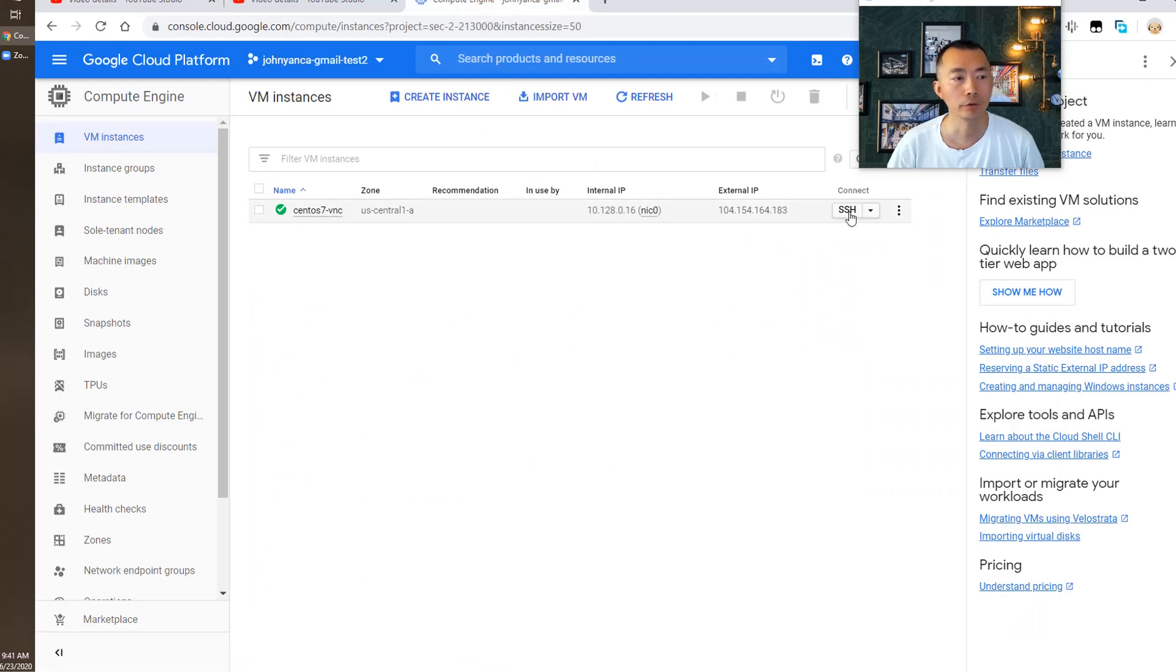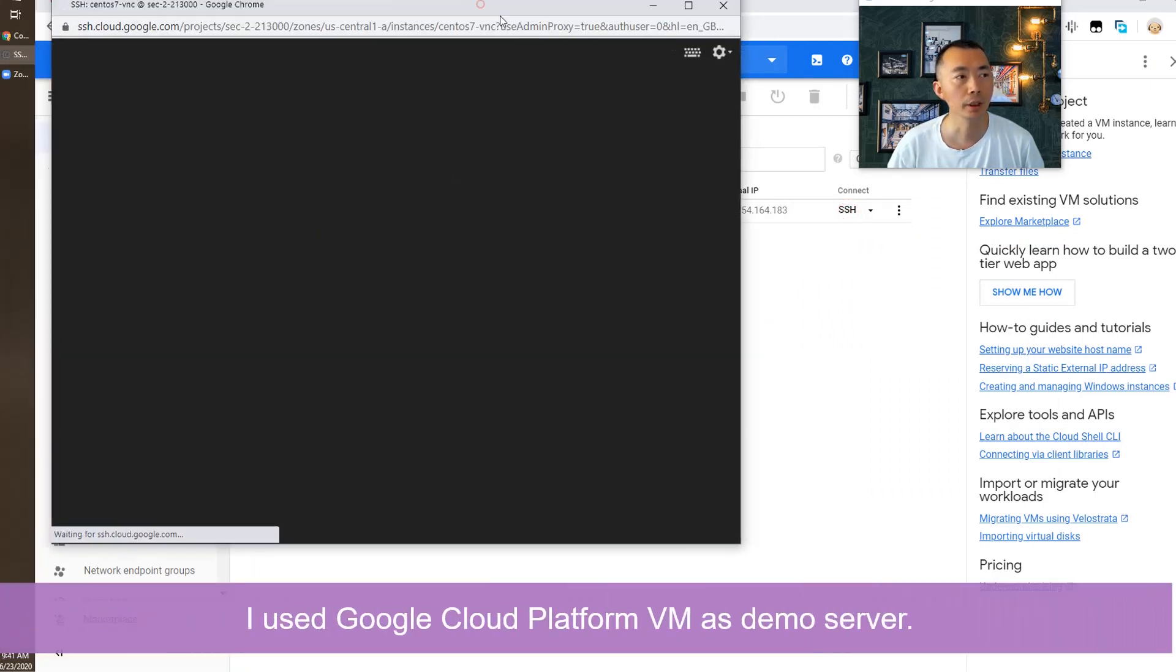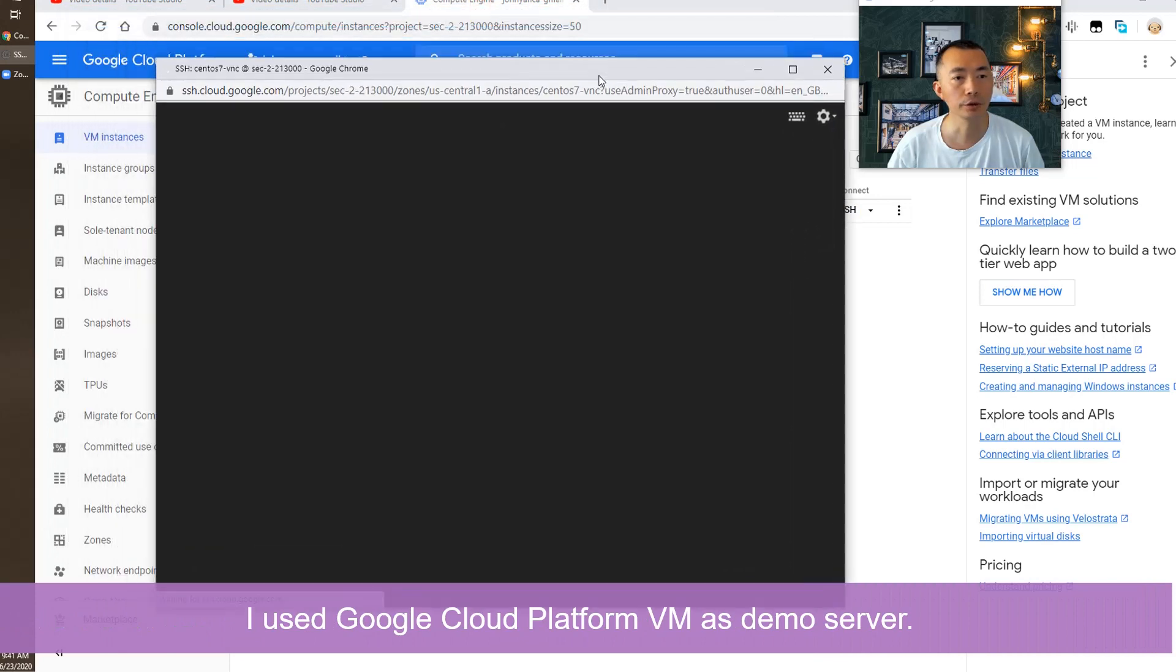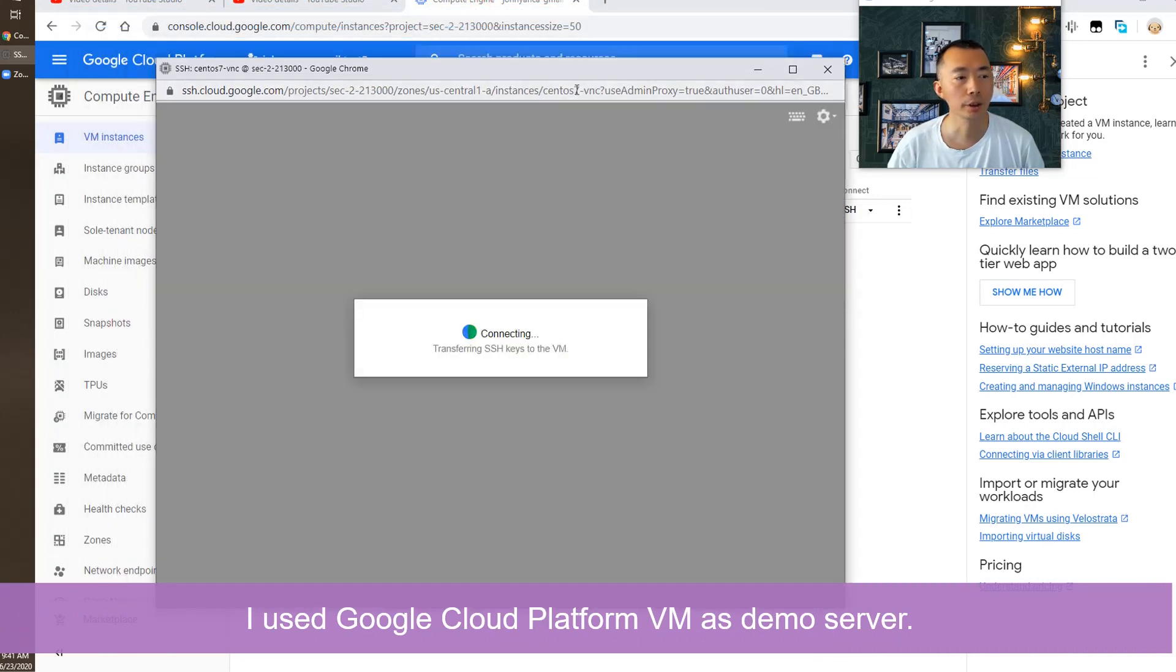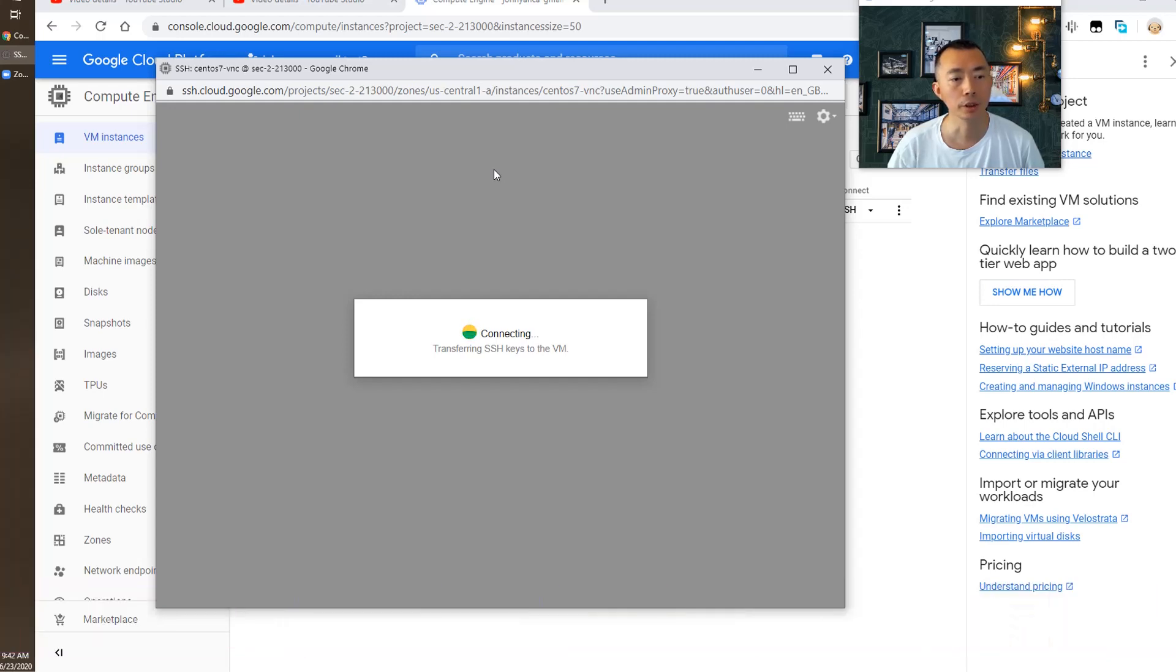First of course we need to have a CentOS installation. I already created Google Cloud VPS server. So that's going to be used as demo for today. And connecting through web browser.